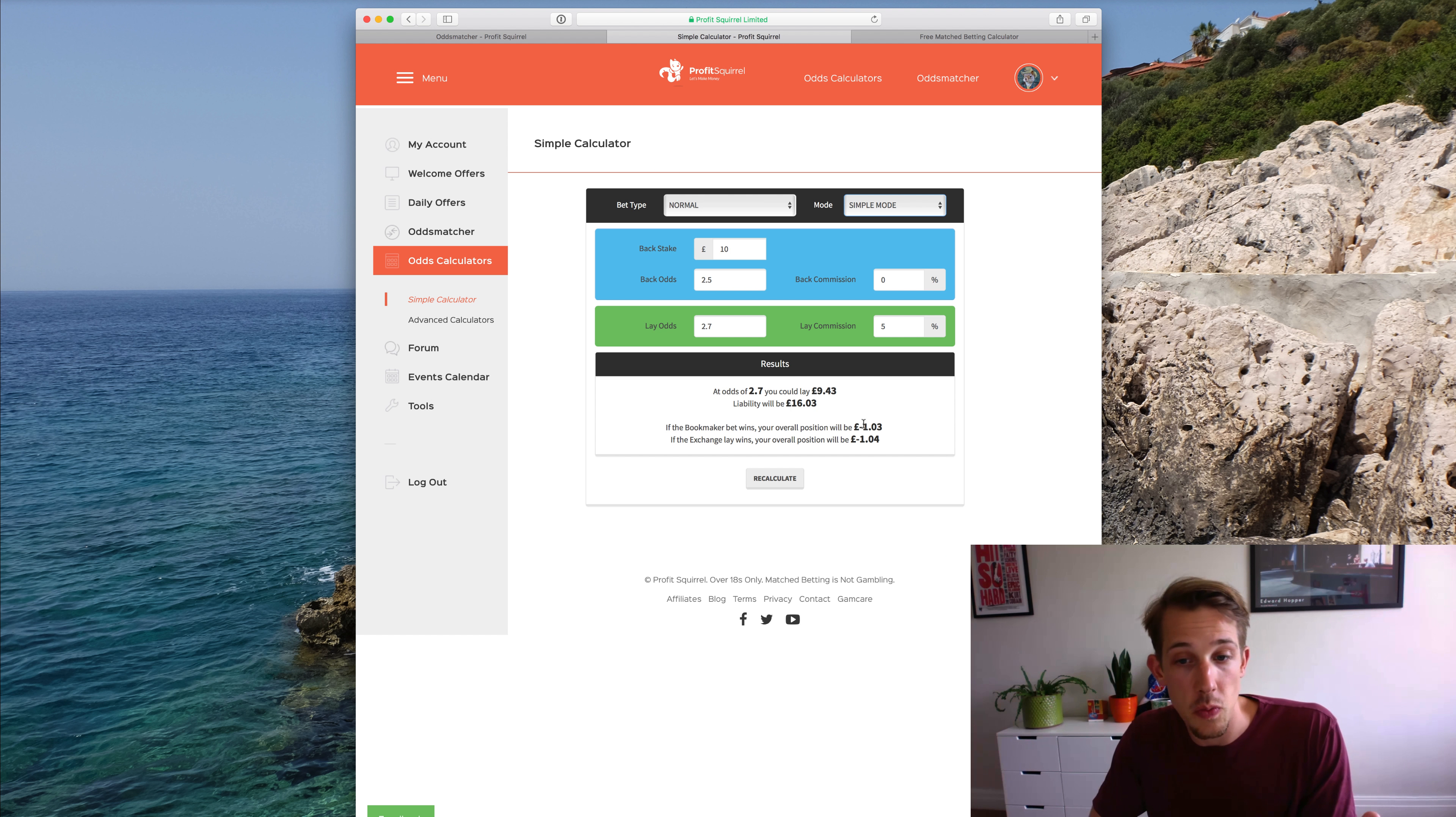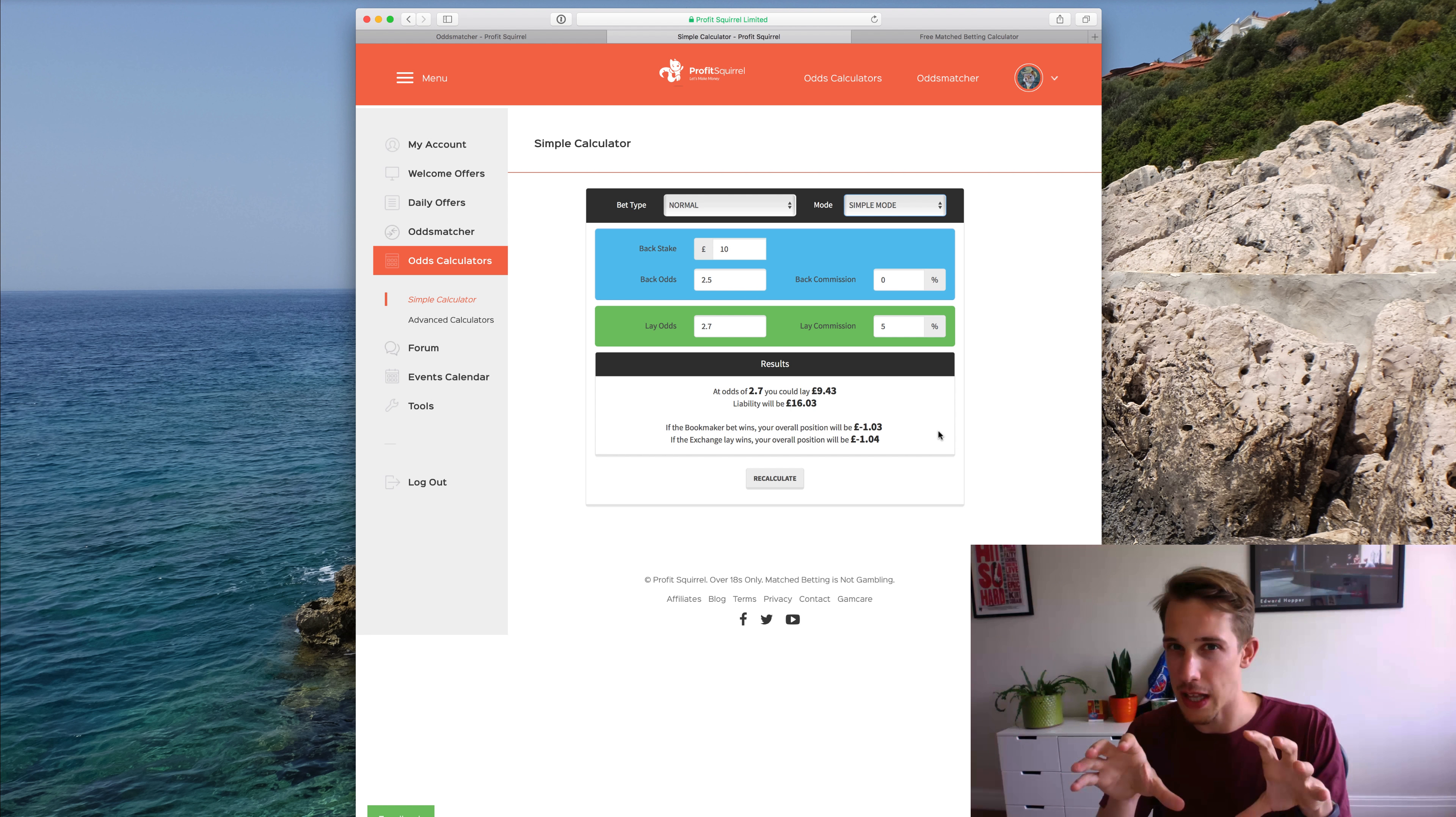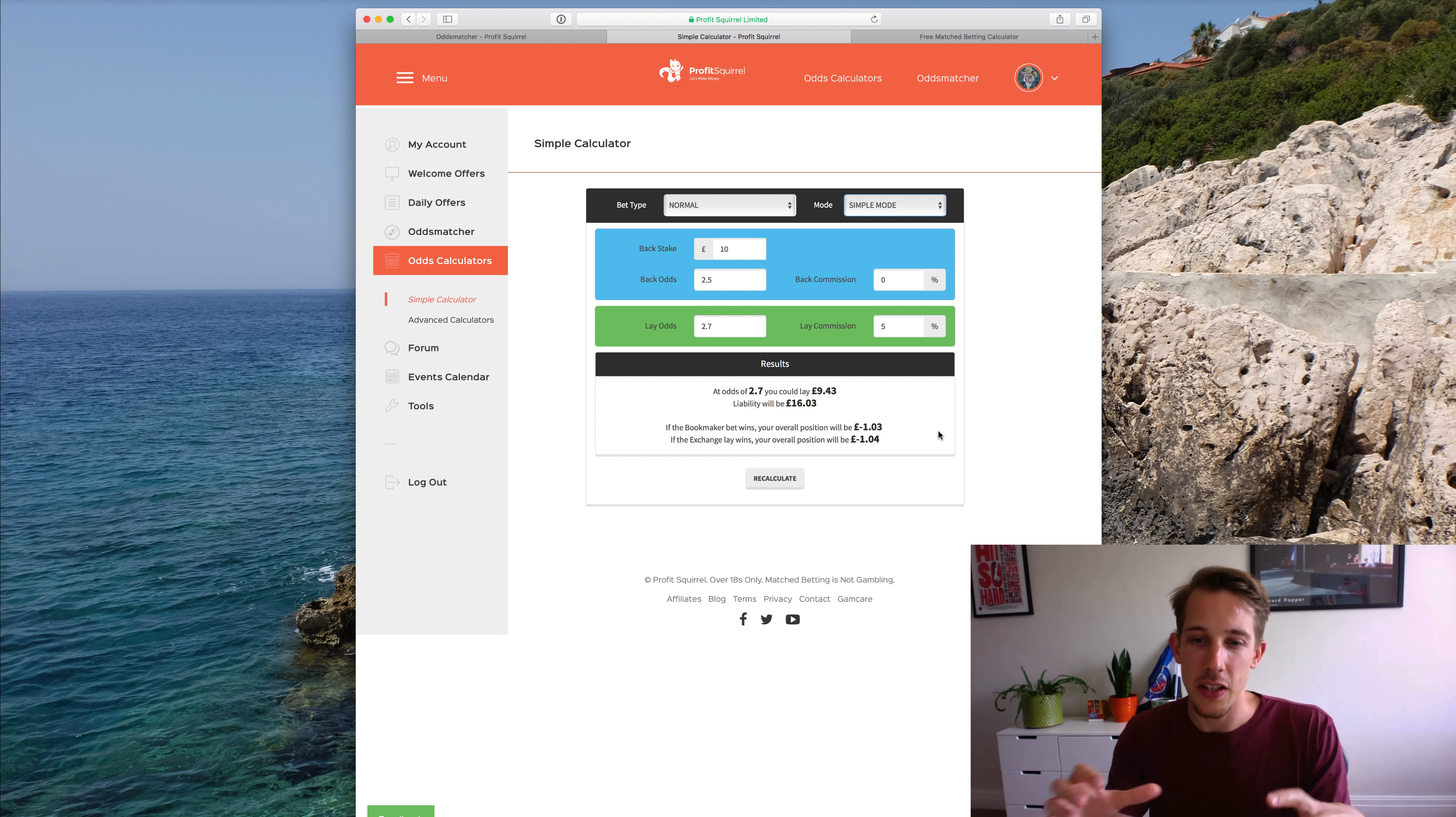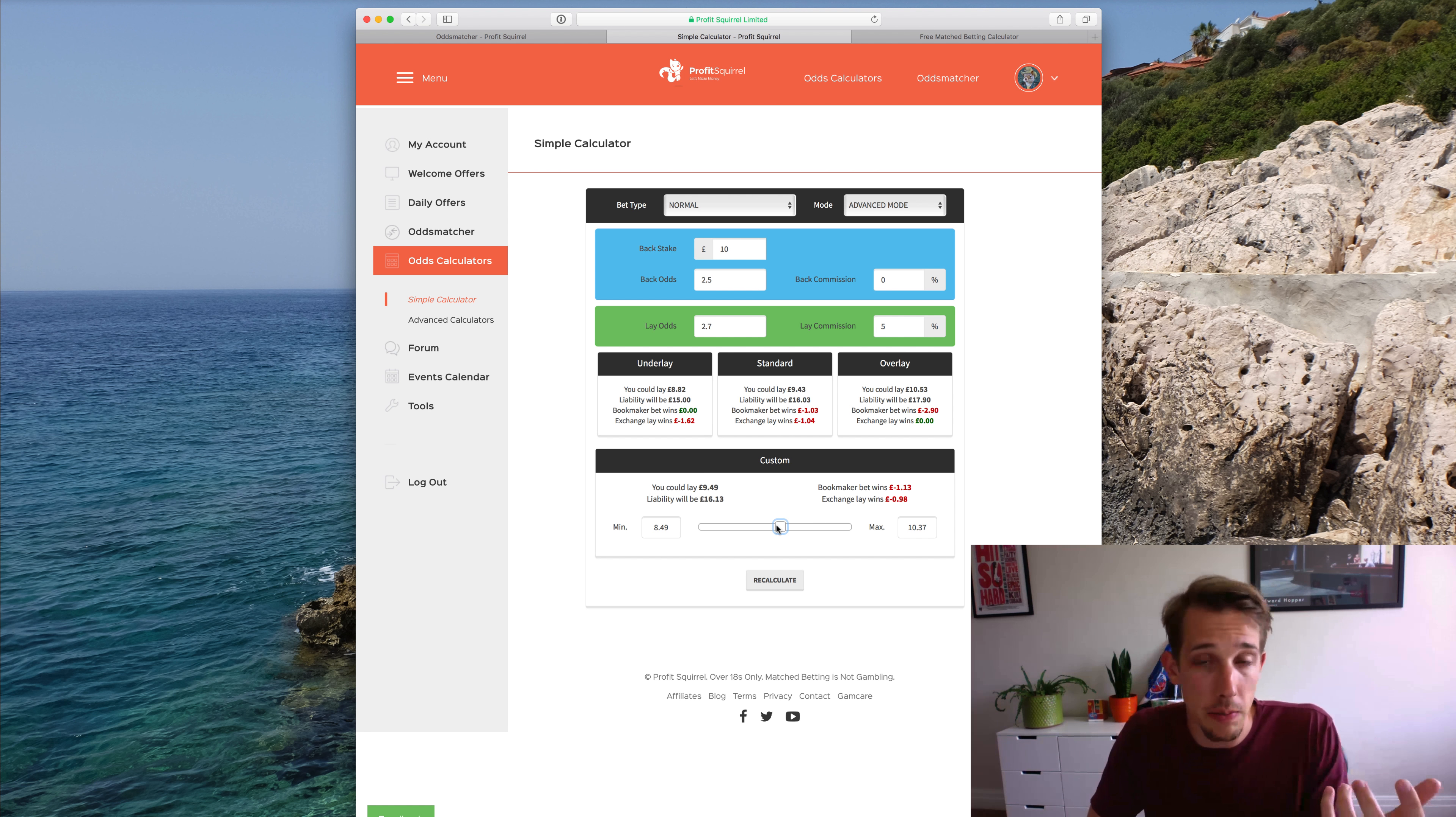So you'll see here, if the bookmaker wins, then your position will be that you lose £1.03. If the exchange wins, it will be that you lose £1.04. So those are pretty close. There's a penny difference in them, and that's just probably because the calculation works out that it should be 3.5p or something. But of course we don't have half pennies, so it gets it as close as possible. But with the advanced mode and the underlay and overlay, you can change this so there's different outcomes.